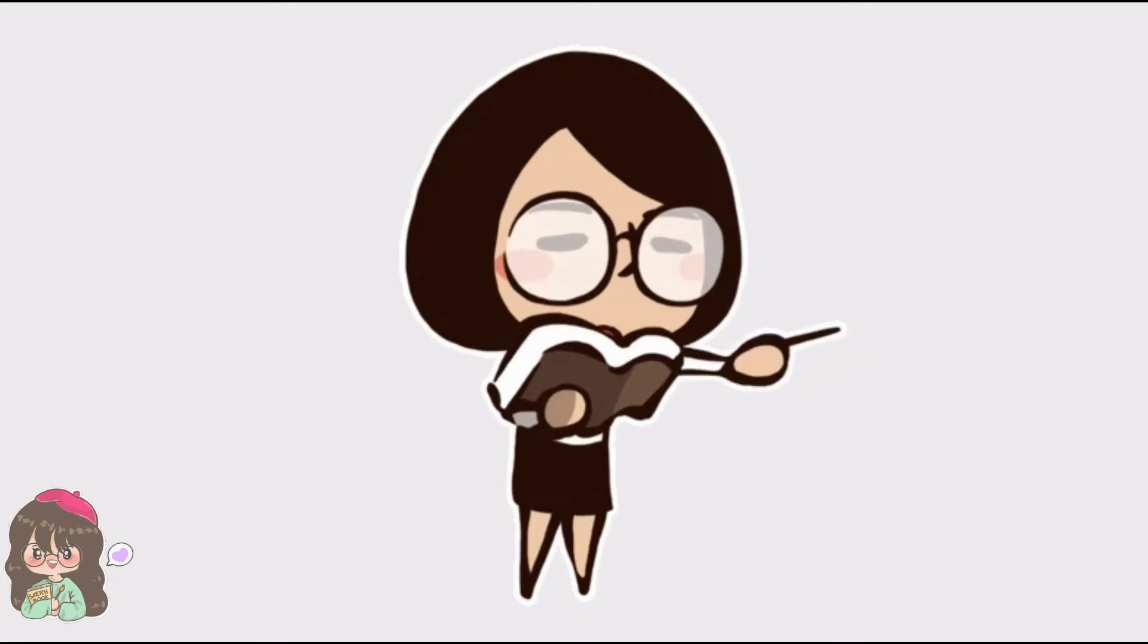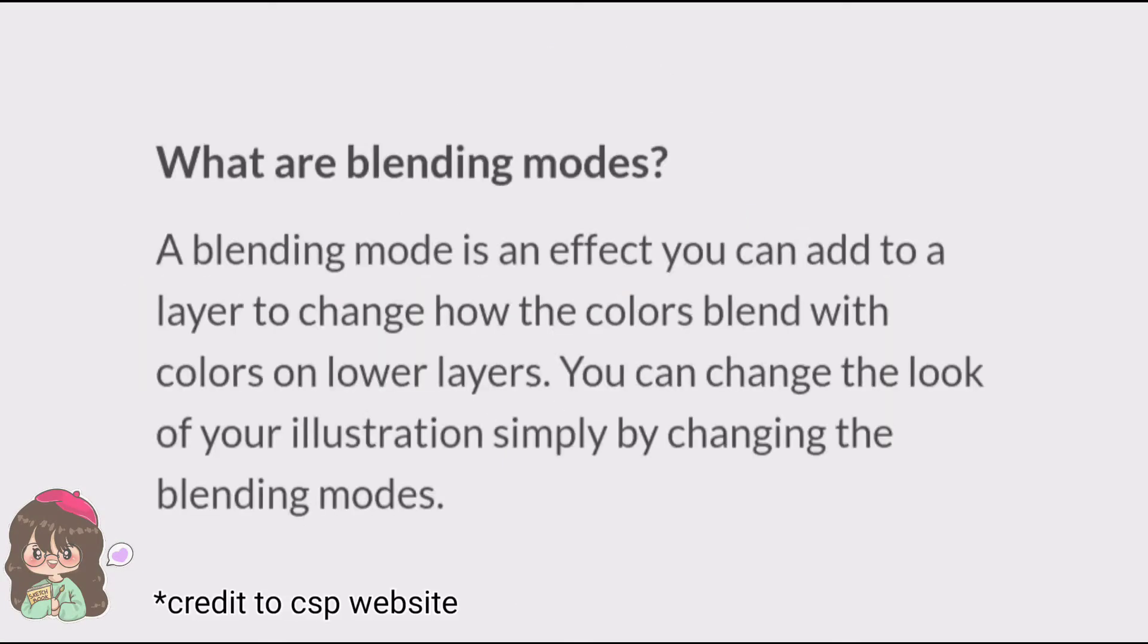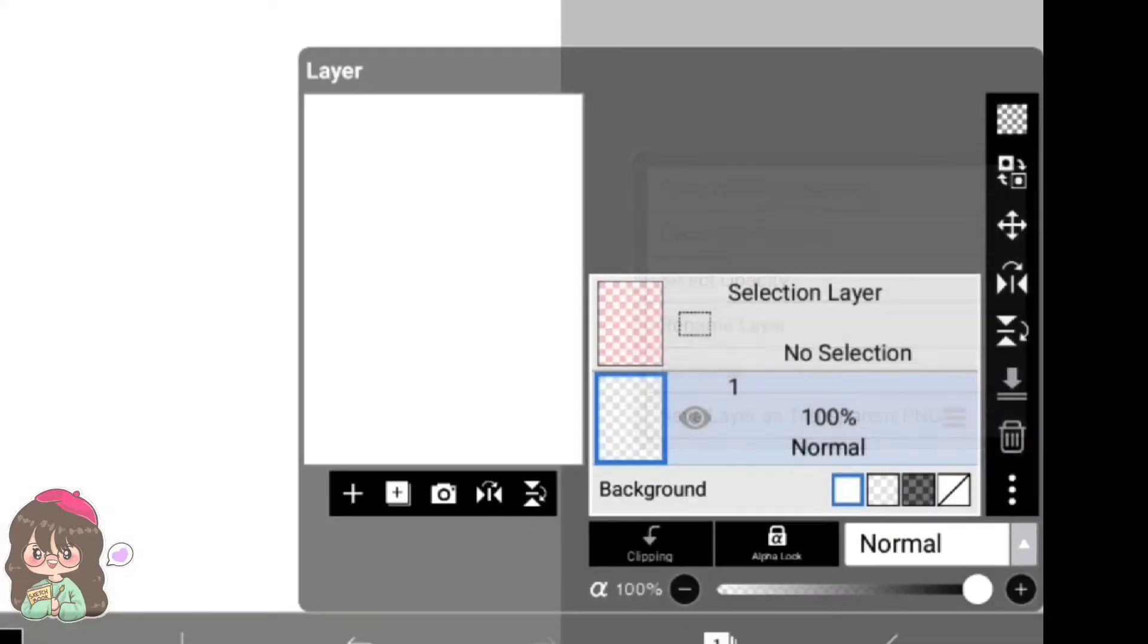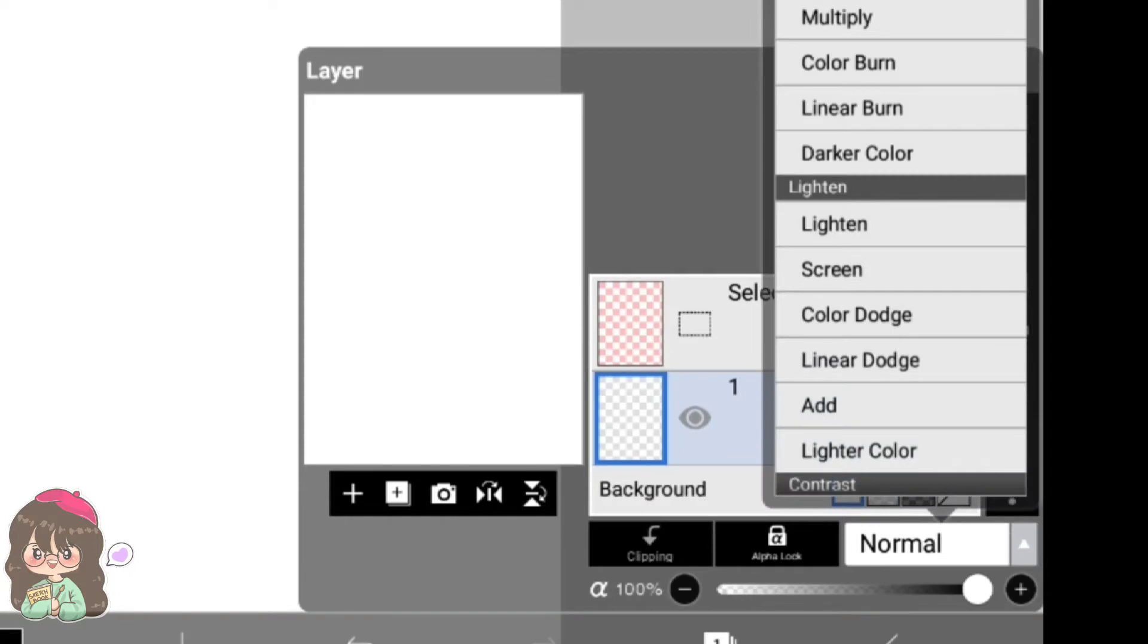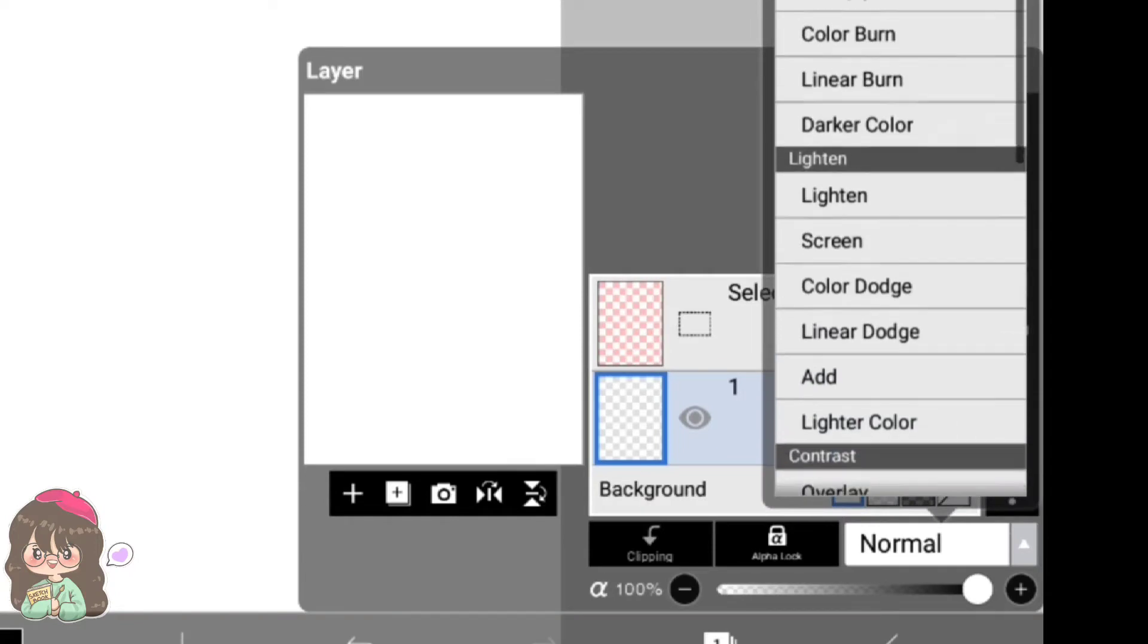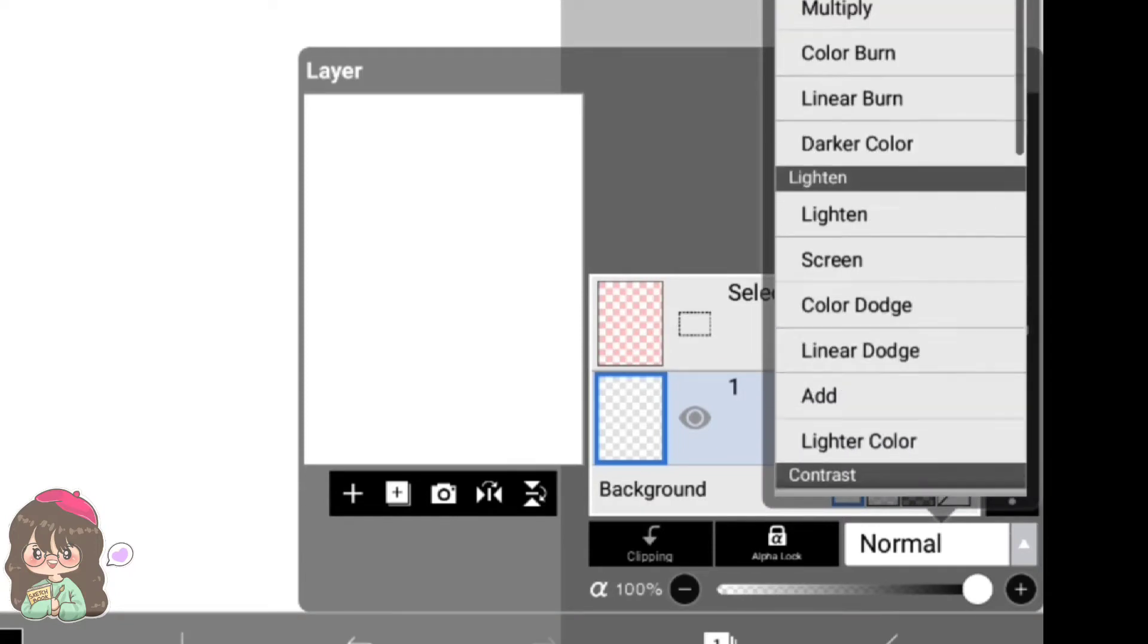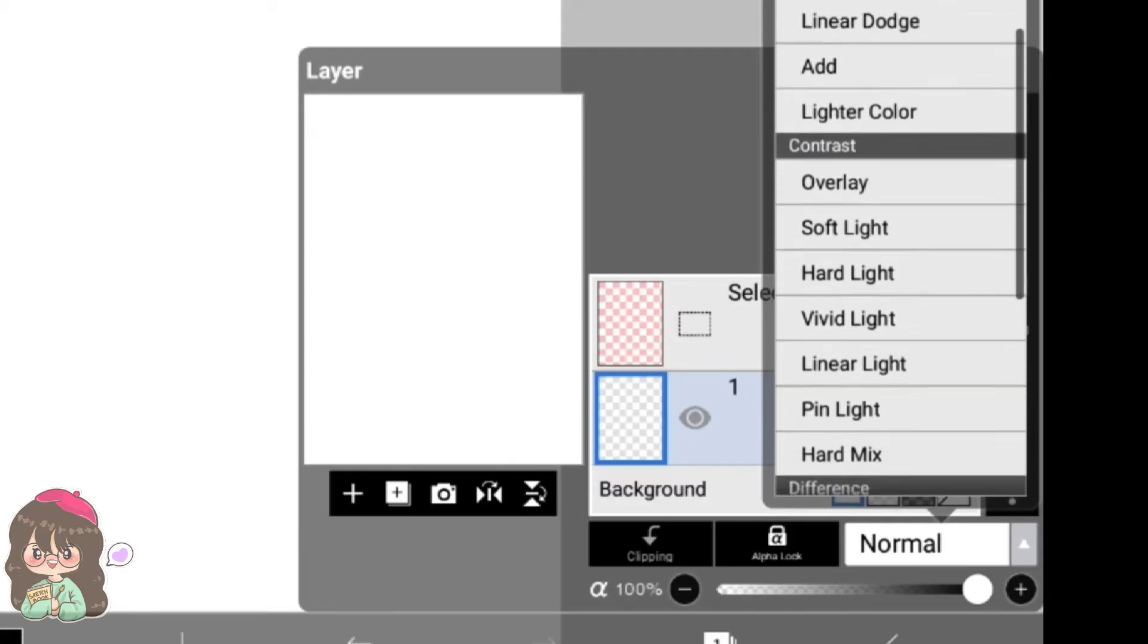Let's talk about blending modes real quick. Blending mode is nothing but an effect that you can add to a layer to change how the colors blend with the colors on the lower layers. You can change the look of your illustration simply by changing the blending modes. On Ibis Paint X, you can find it right here. There are various types of blending modes available, as you can see. On top of this we have darkening, we have lightning, contrast, difference, and many more.